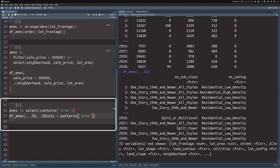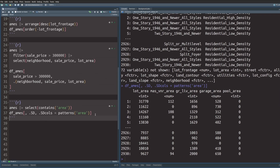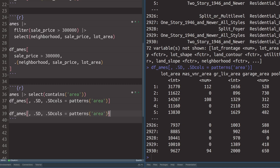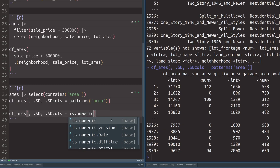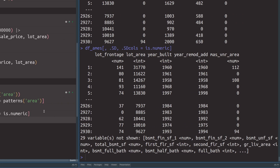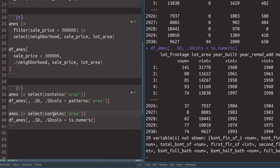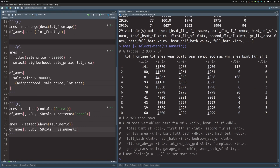You can also select columns based on data type. In data.table, use the is.numeric function inside .SDcols to get back all numeric columns. In dplyr, use the select() function again but this time with the where() tidyselect helper, passing is.numeric inside it. That's how you can grab a whole bunch of columns at once without listing them all individually.